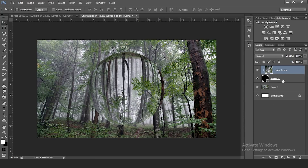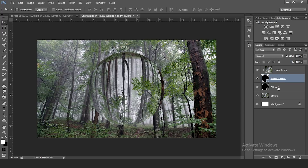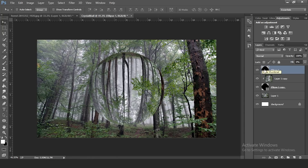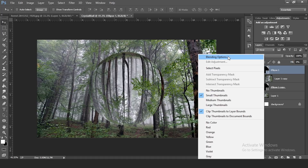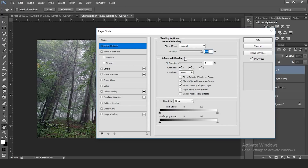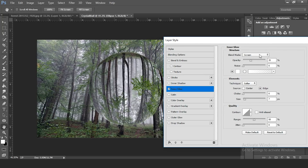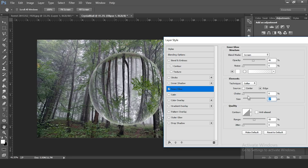Press Ctrl+J on the ellipse layer to duplicate it and drag it above your photo layer. Turn the fill down to 0% since we only need the edges. Right-click and go to Blending Options. Set the fill opacity to zero, then check Inner Glow. Make sure the blend mode is set to Screen, turn up the opacity a bit, and in the Elements section bring the size up to about 57.